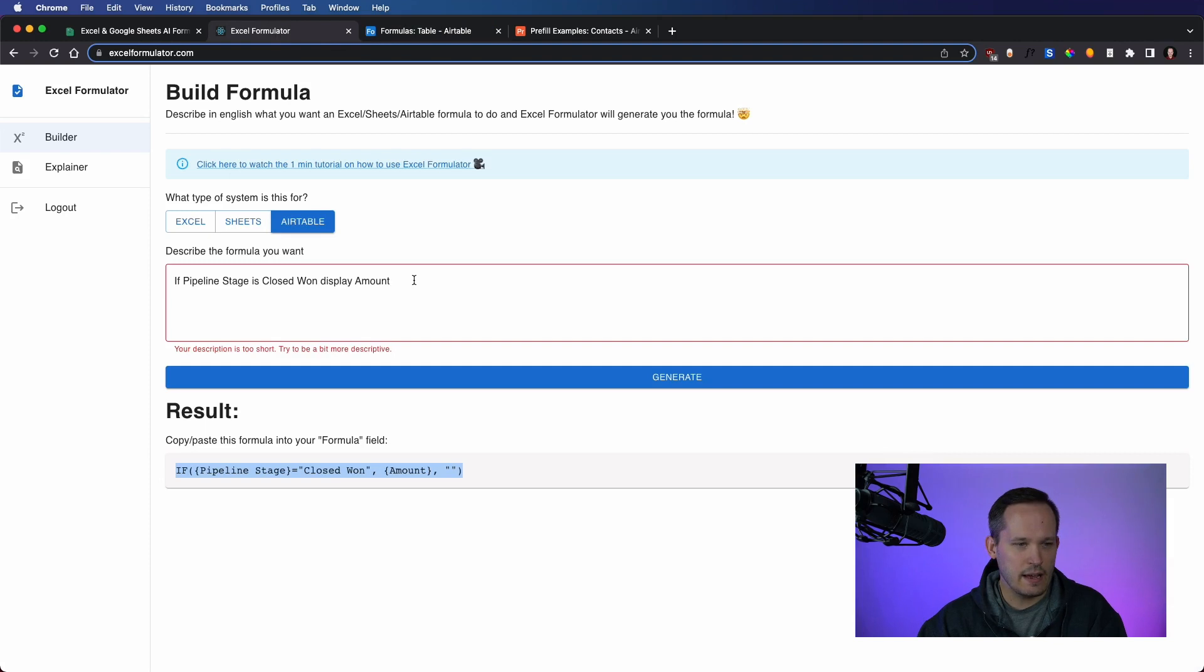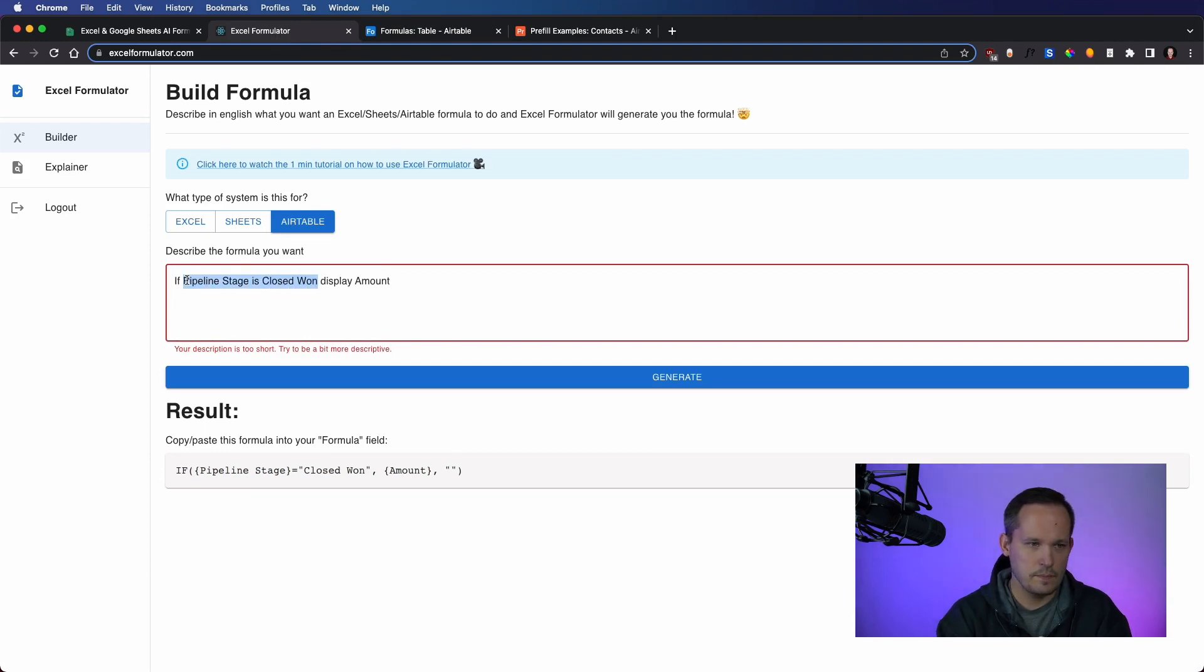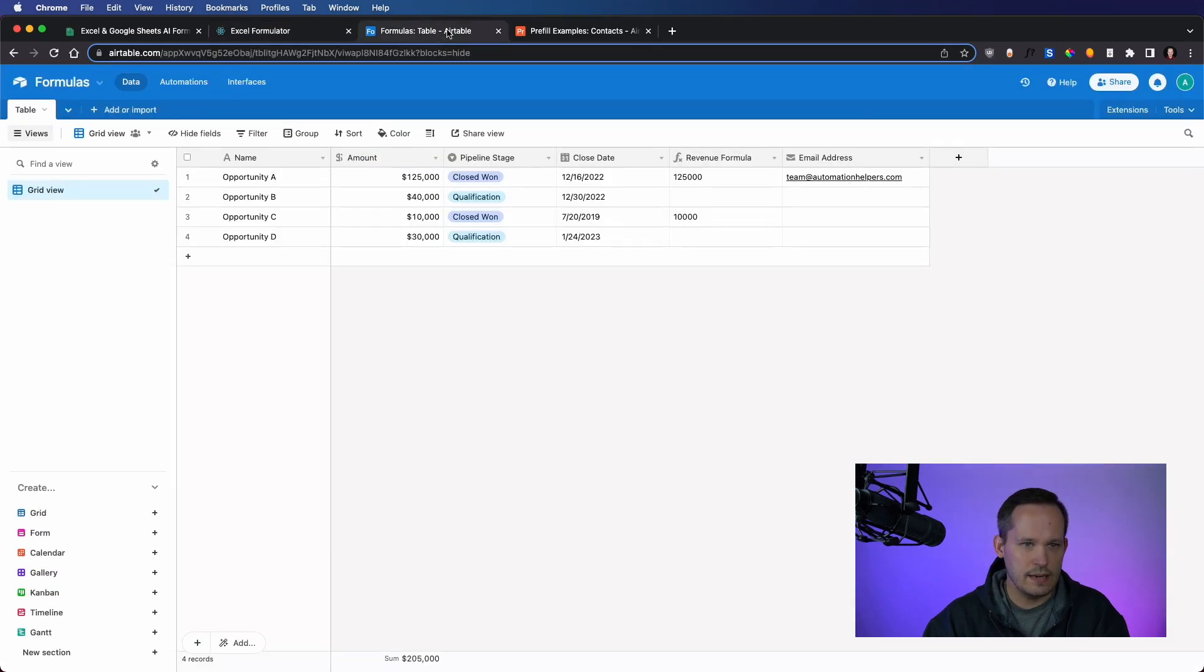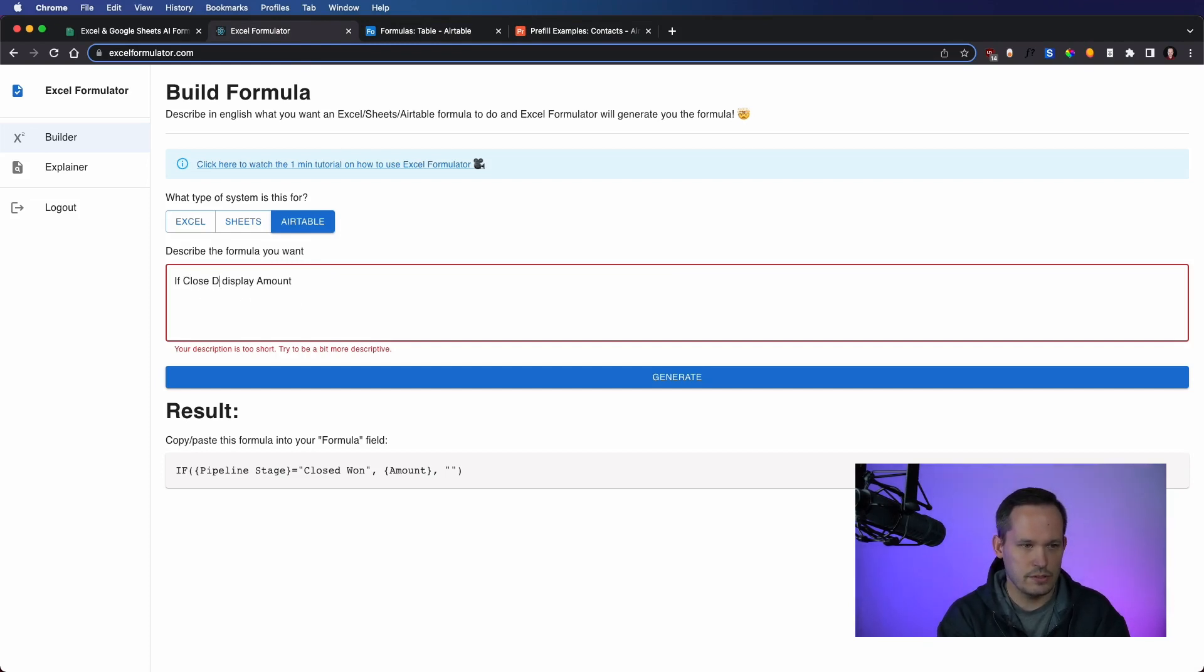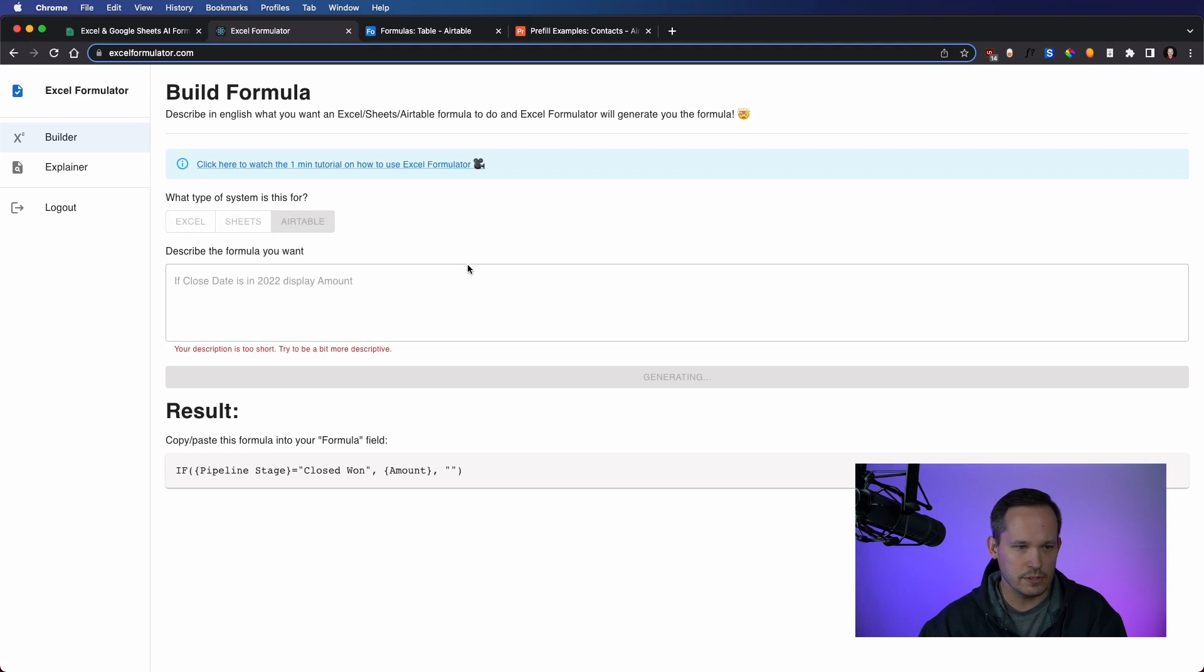Okay, now, let's try something with dates. So maybe we'll take out this condition, we'll still do a single condition. So we'll say if the, what did we call that date, the close date, of course. If close date is in 2022, I'm curious how this will handle it. If close dates in 2022 display amount.